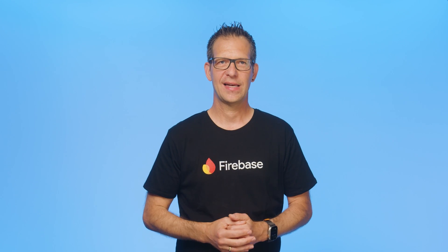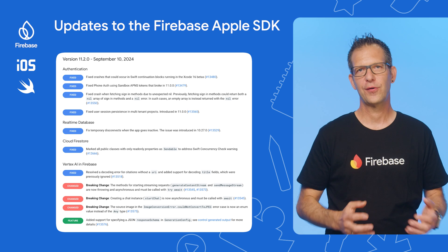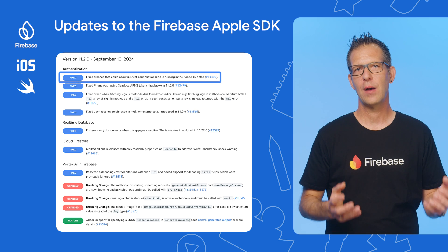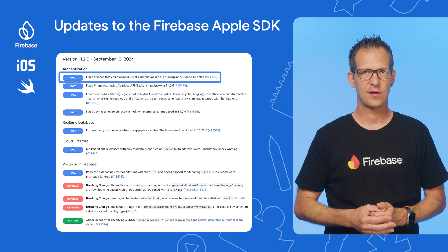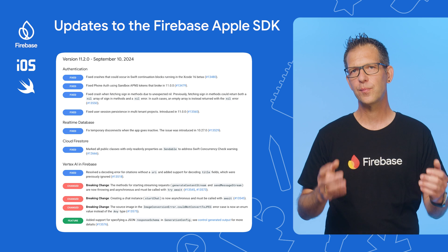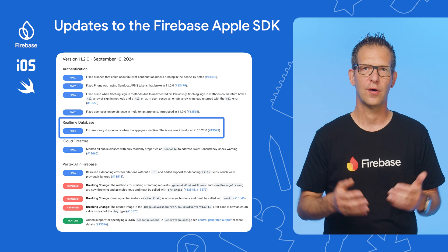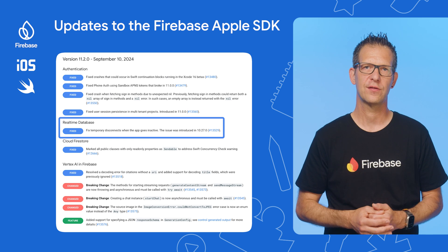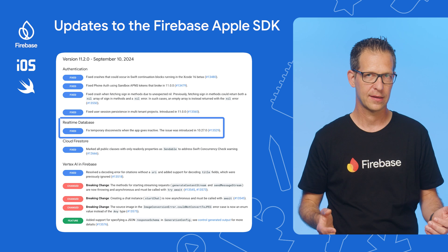Turning our attention to the Apple SDK. We've fixed a couple of bugs — for example, one that would cause crashes in Xcode 16 beta and, most prominently, an issue in the real-time database that caused temporary disconnects when the app goes inactive.